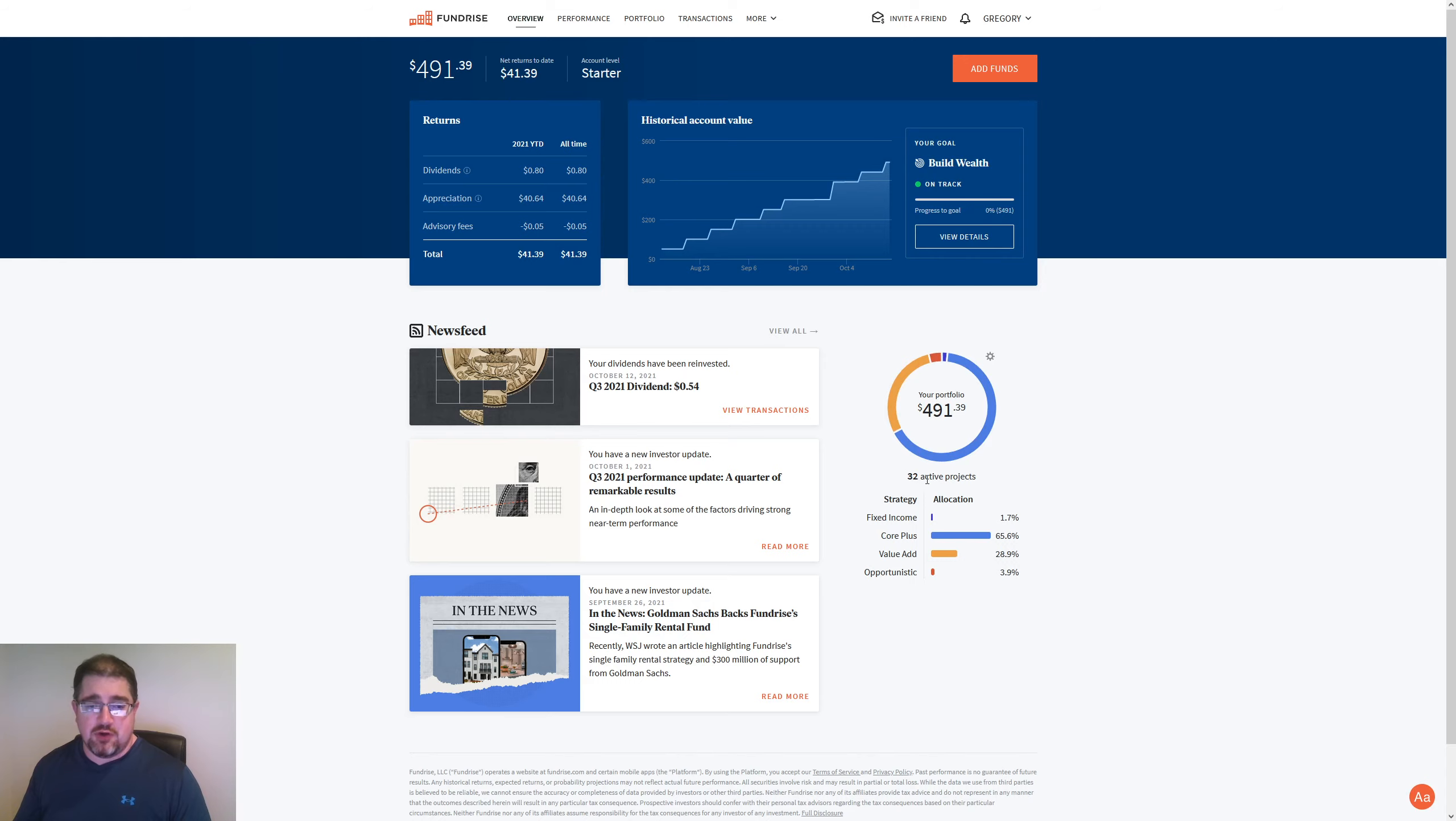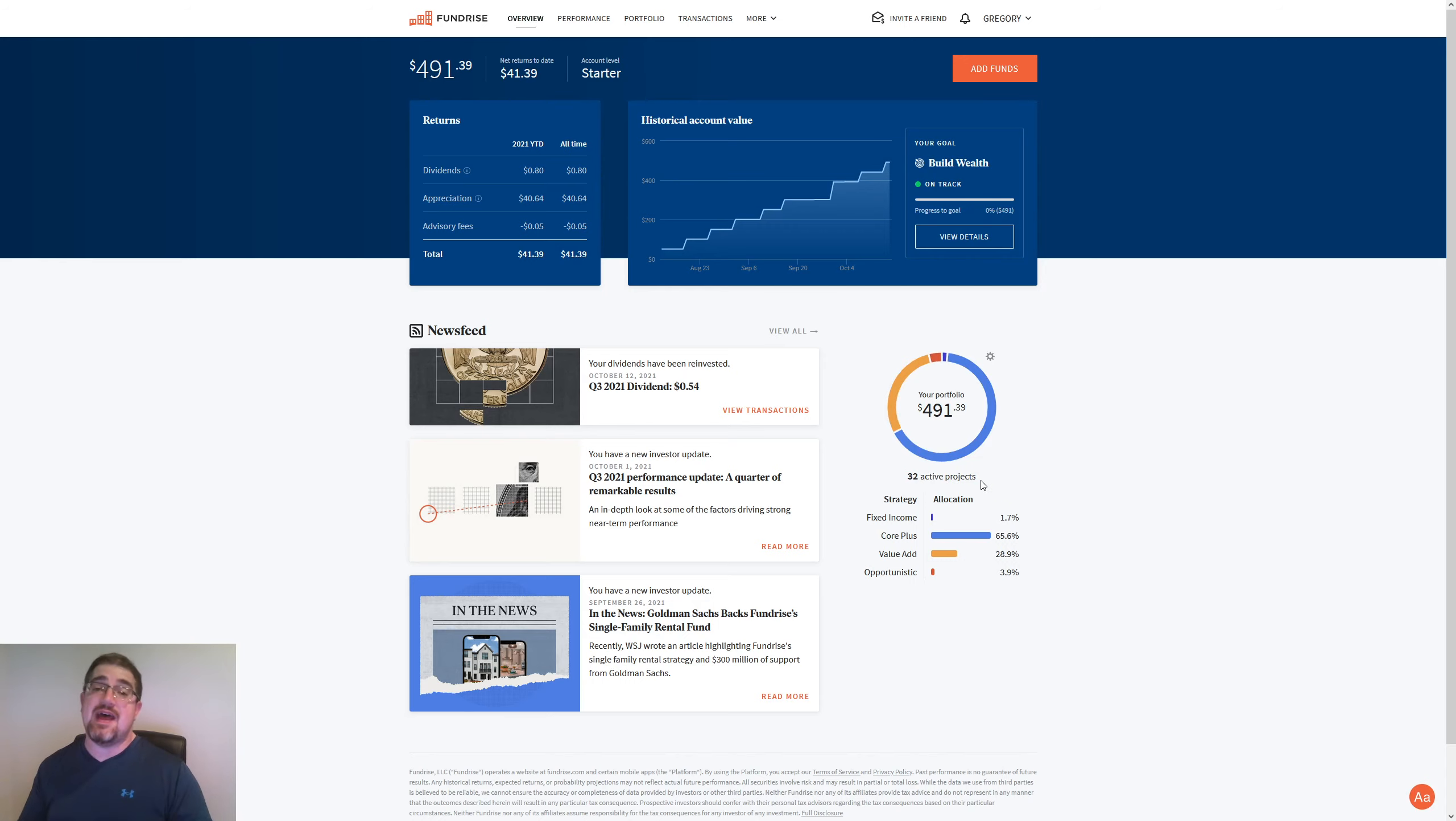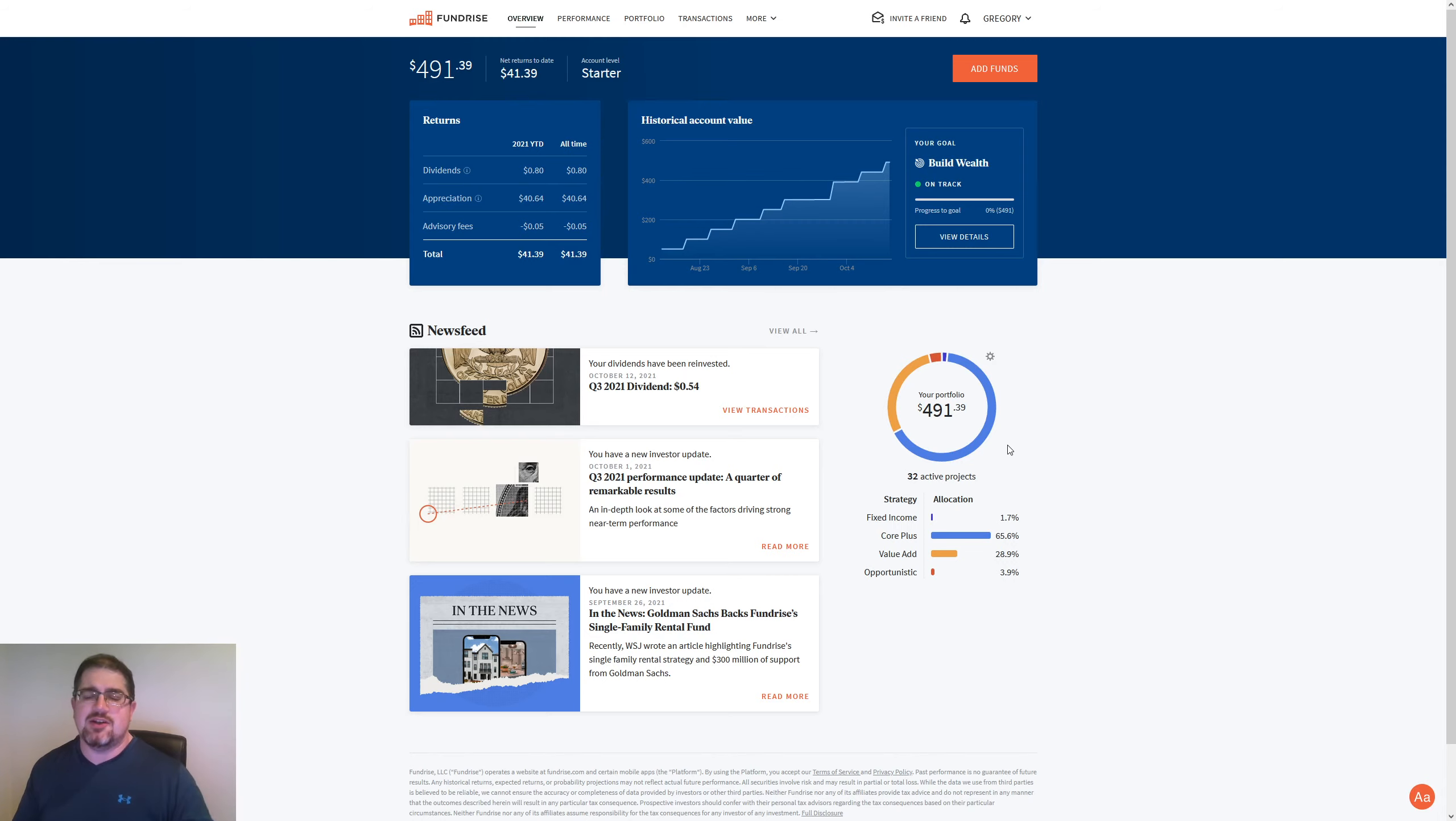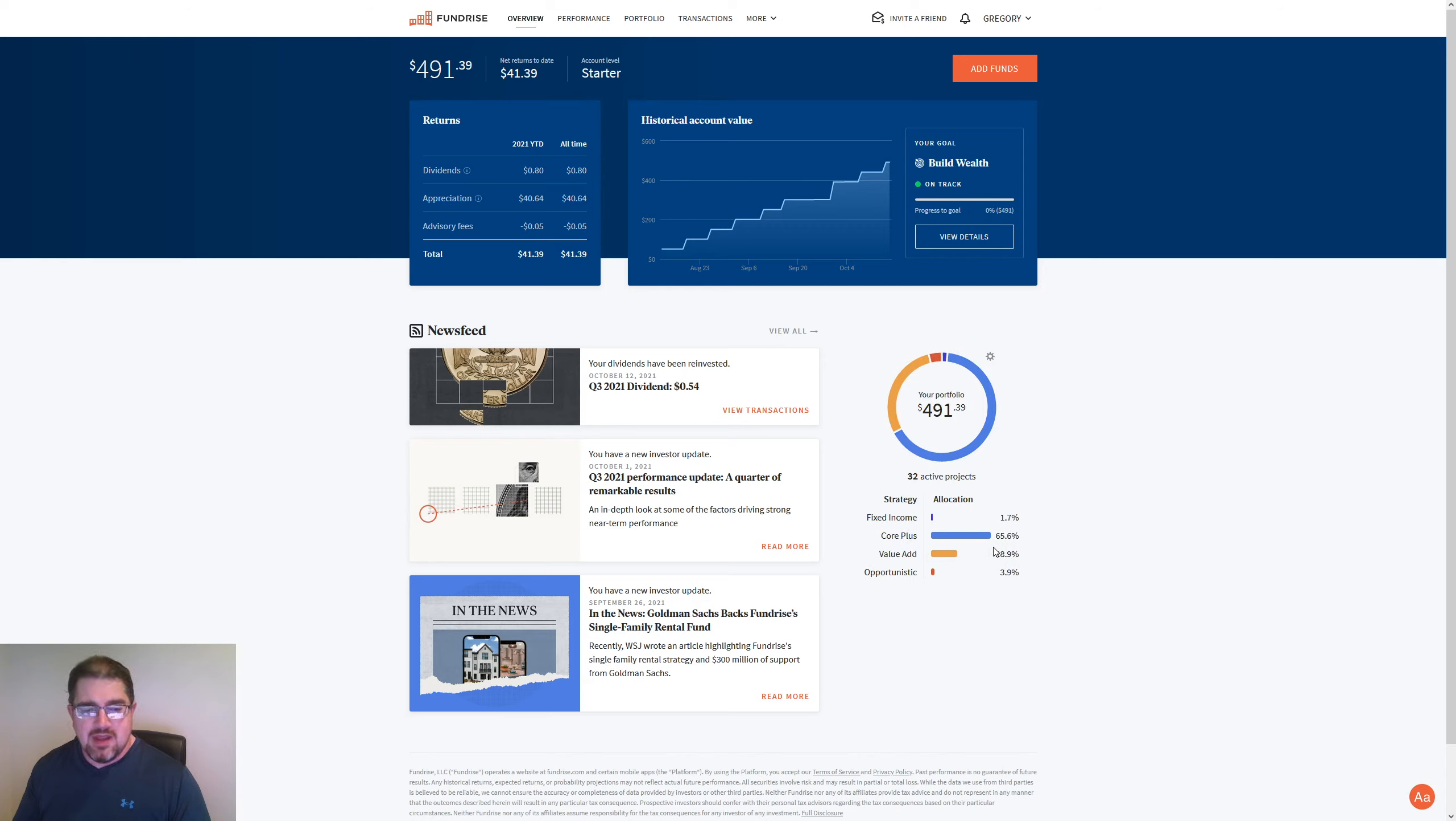We're going to look at this quarter three dividend for 2021. We do have 32 active projects here. We did get one added in this past week from my last video. If you look at my channel, I did have that Cobalt, I think, is what it was called. Just go back into my channel and you can see the introduction of that. That is a core plus property. And you can see that core plus is still a big majority of what the portfolio for the interval fund here.